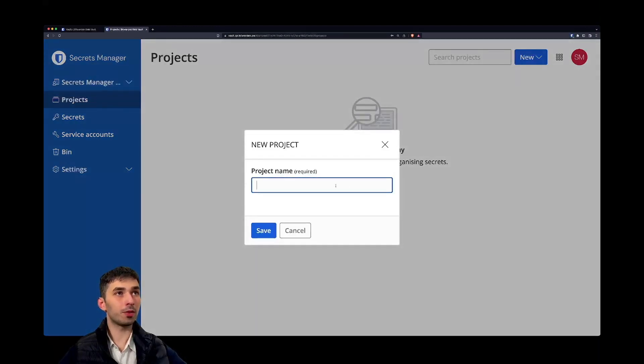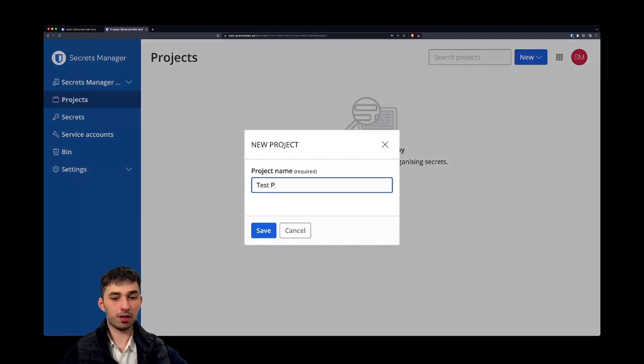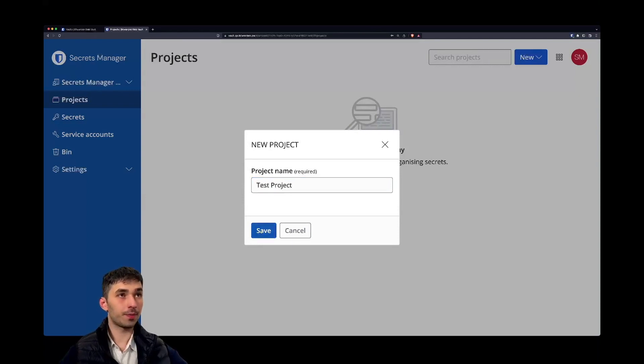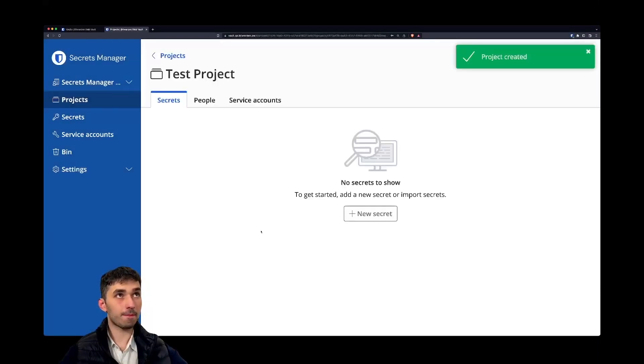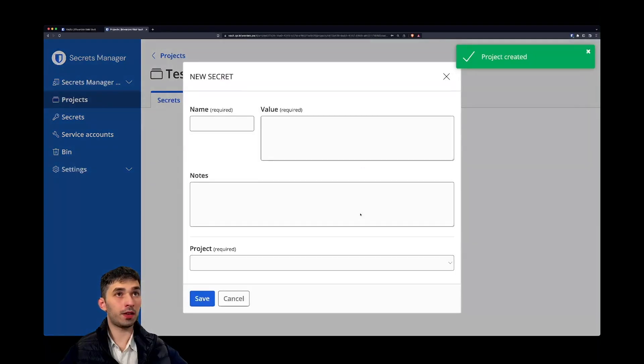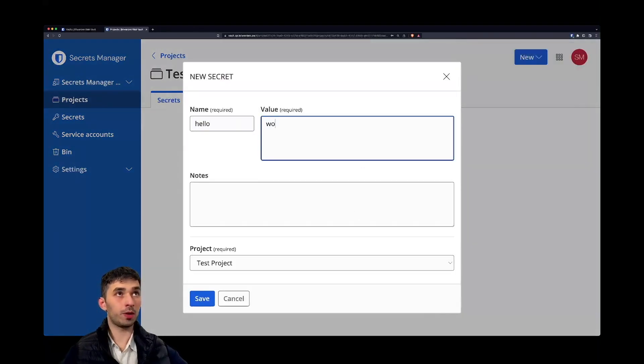Let's create a new project. Let's call it test project and let's add a secret to that project and we have hello world.